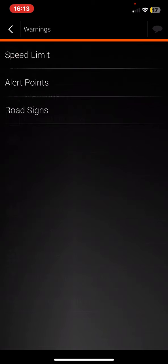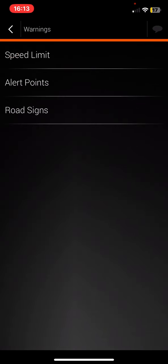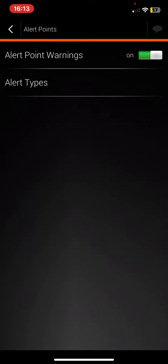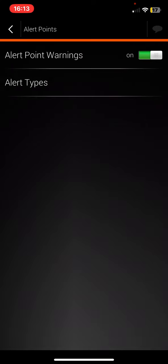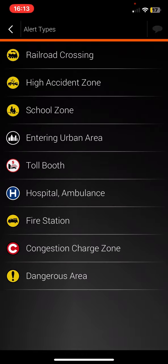Click on the Warnings button, then click on the Alert Points button. Once you enable the alert point warnings section, you can click on the Alert Types button and select Entering Urban Area.